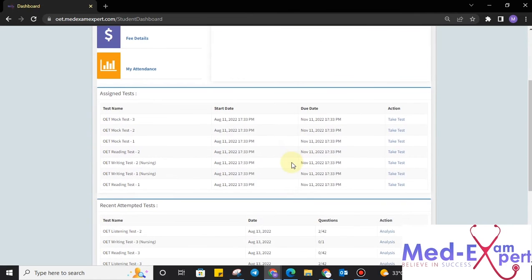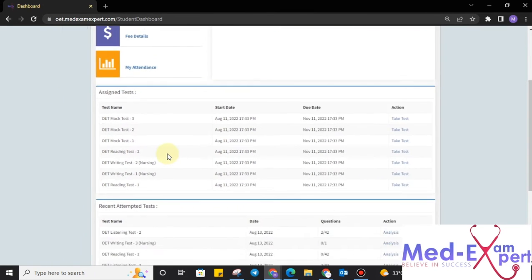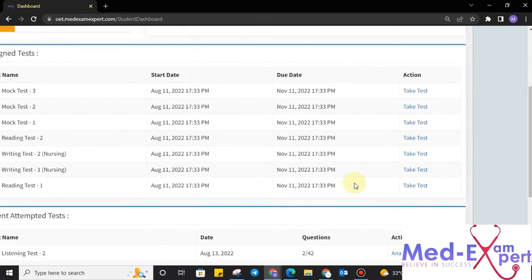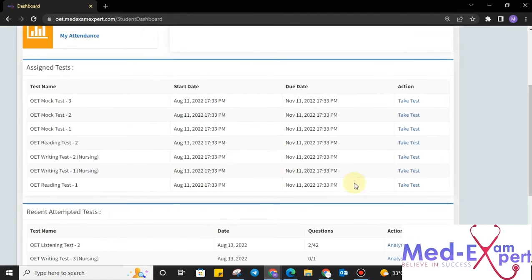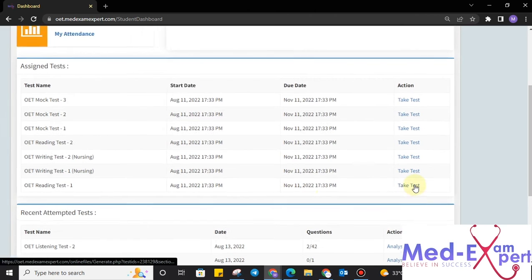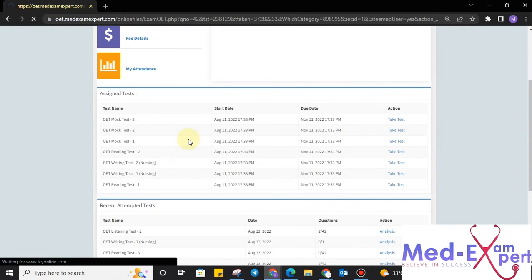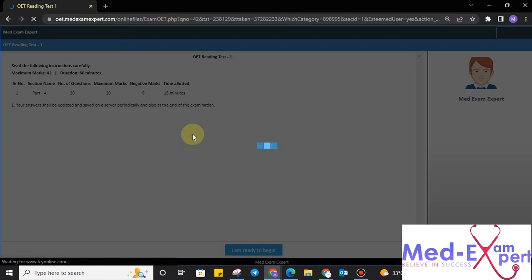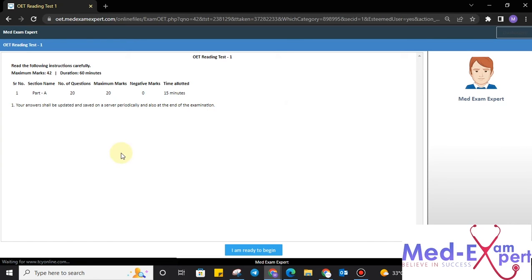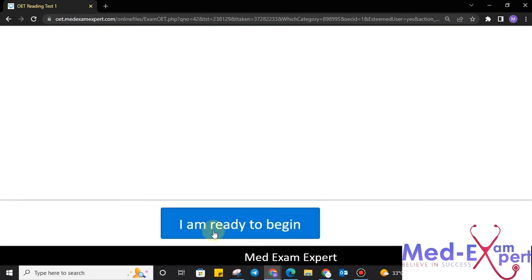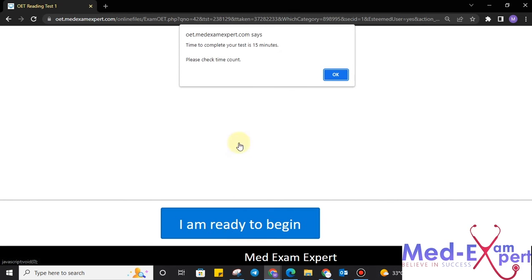On the dashboard again, we can select any of the tests that we want to take. So, let's take a reading test now. I'm going to click on the reading test one and take test button. Upon clicking take test, it will again give me a few instructions to follow that will contain the section name, number of question, number of the marks and negative marking along with the time allotted. If I am ready to go, I just have to click on I am ready to begin.